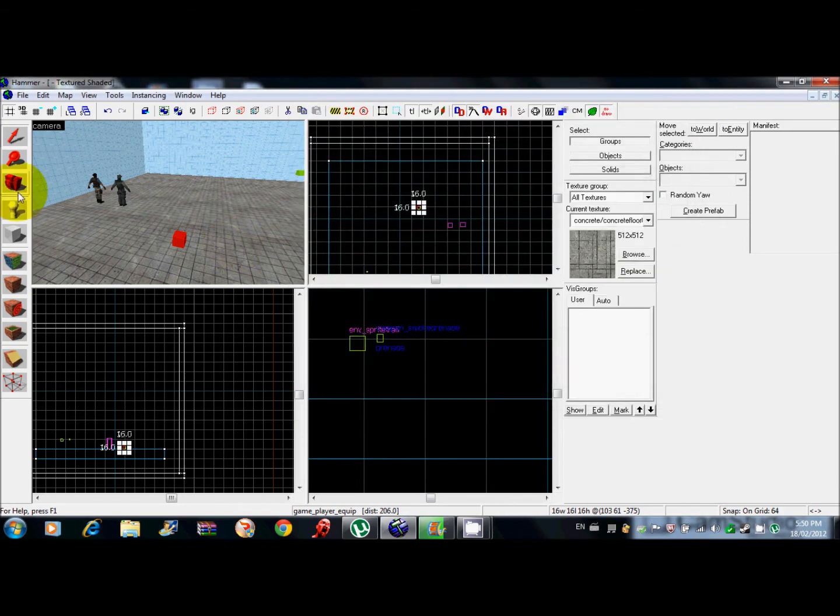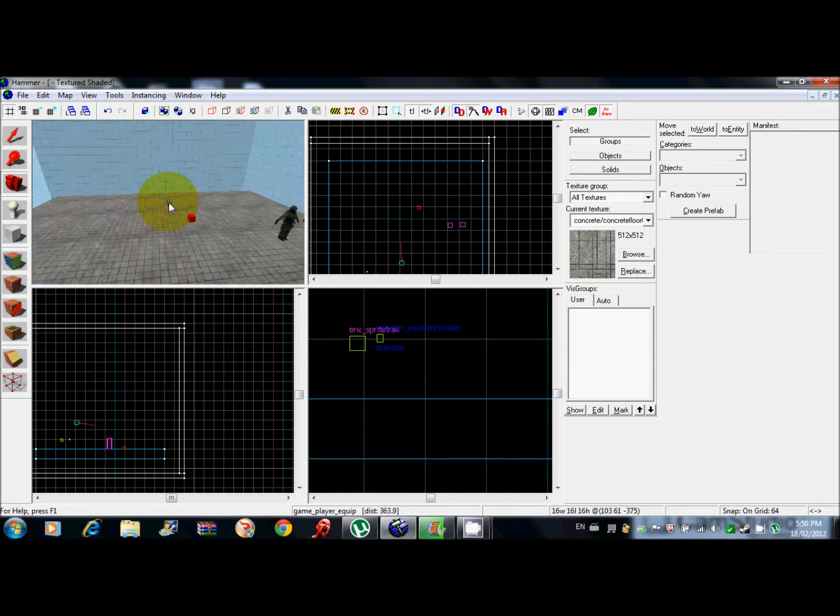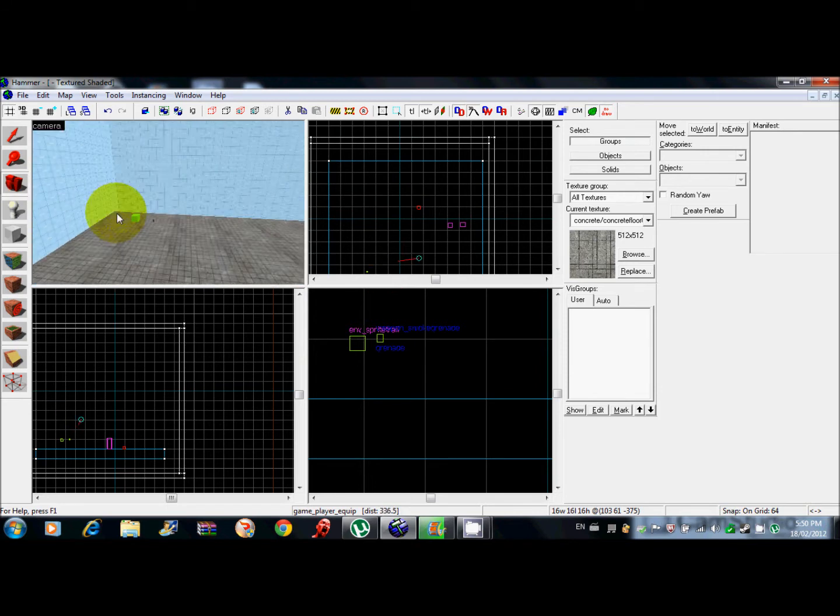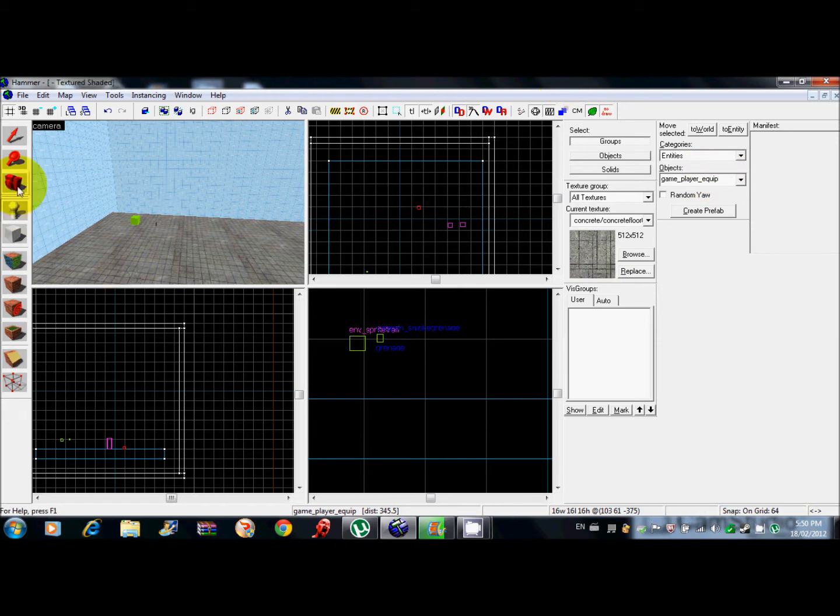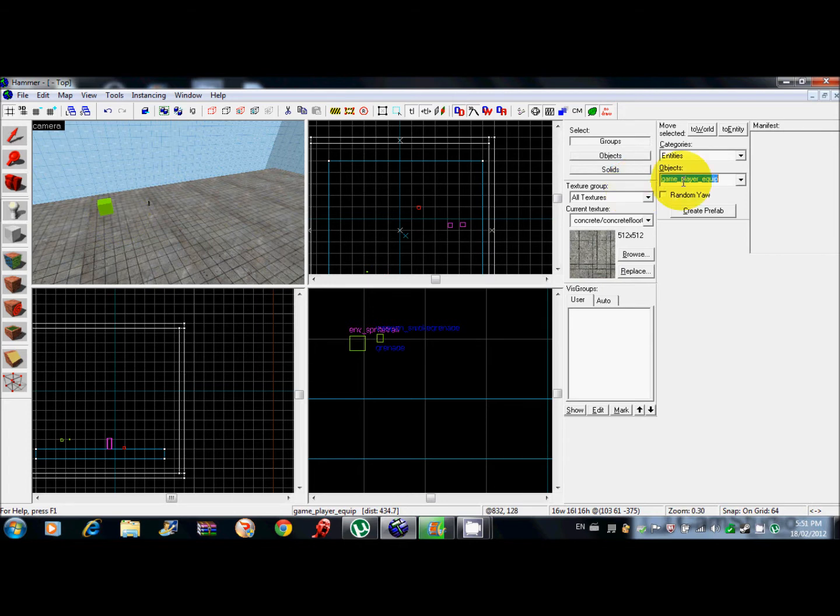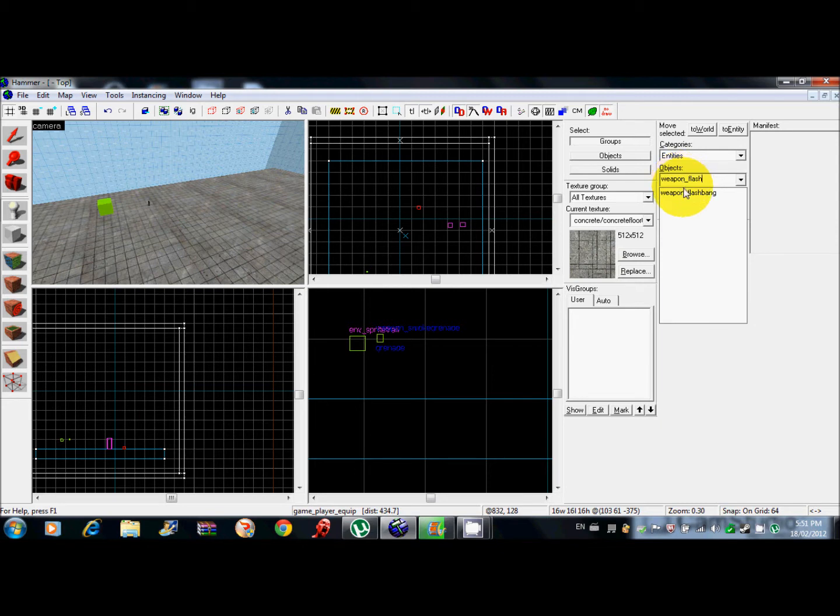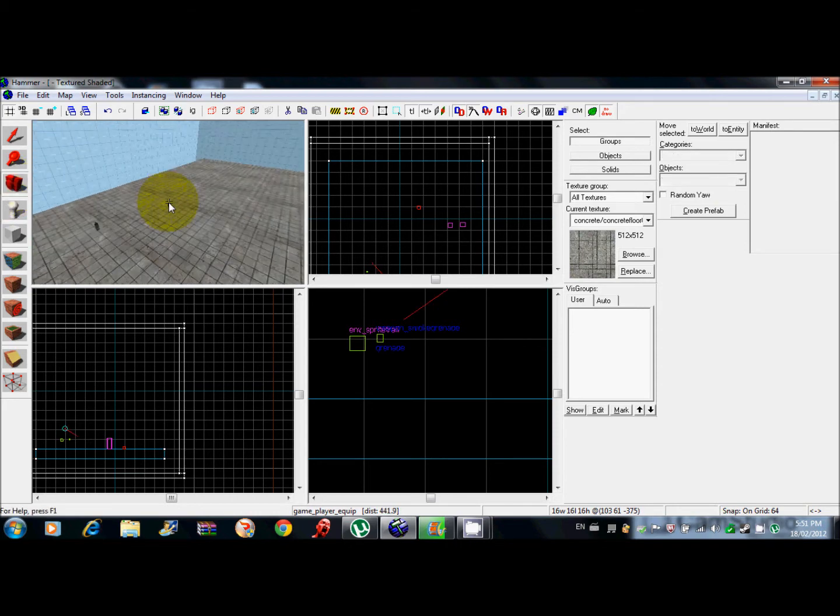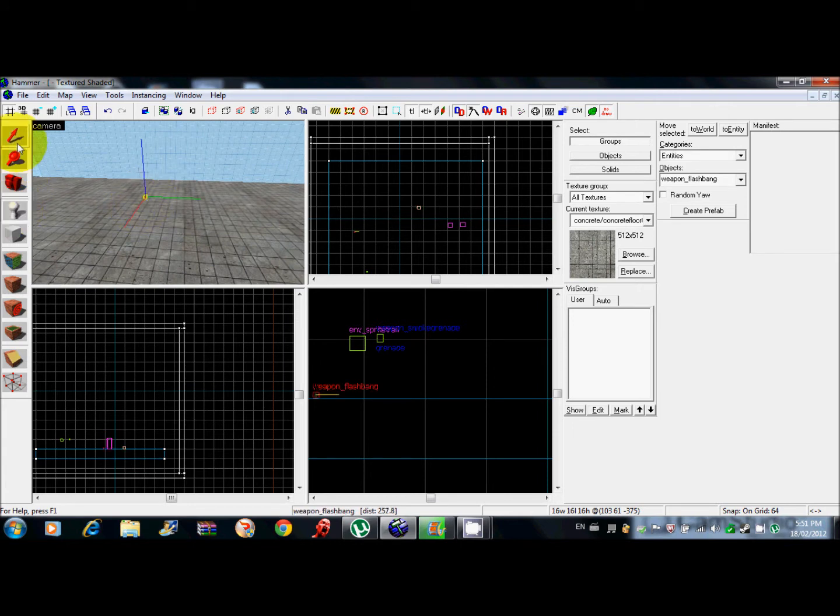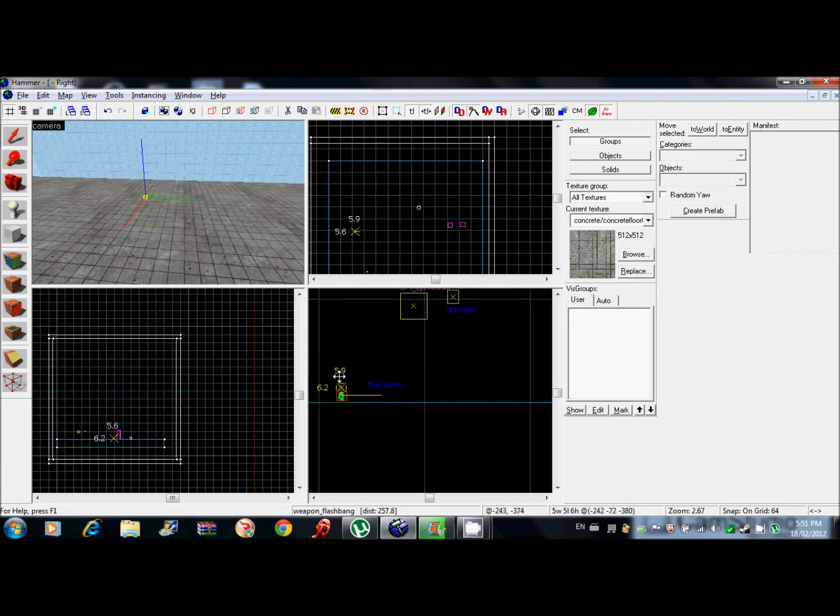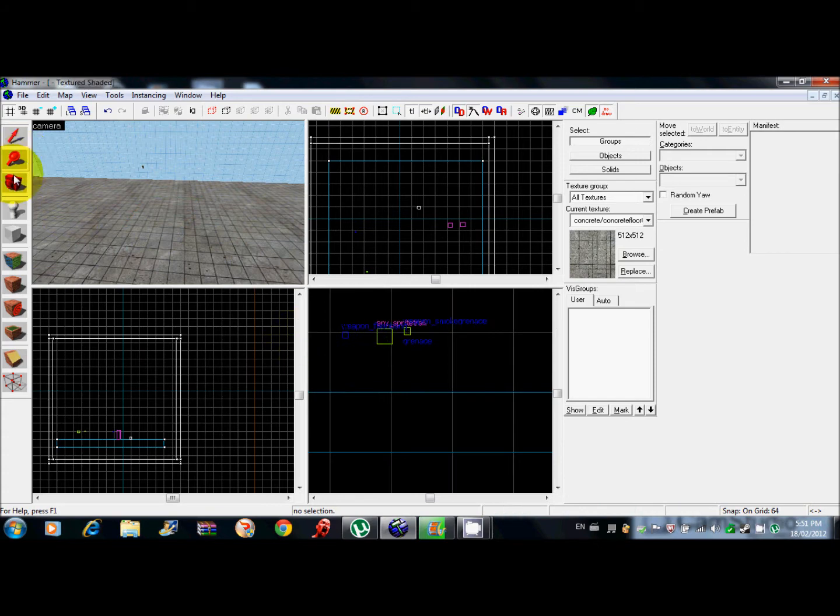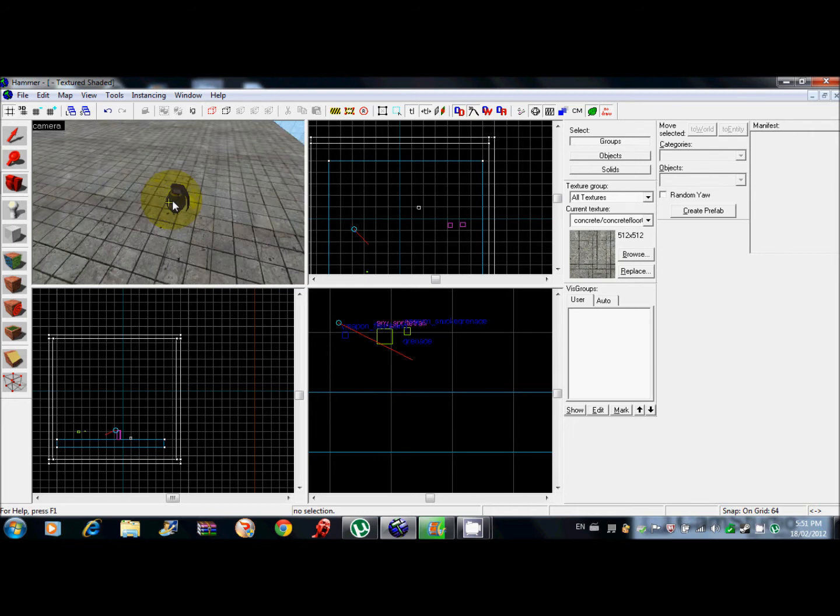Our final thing is prop dynamic override. This one's a little bit tricky but not that bad. So I'm gonna get weapon_flash. You know how on some maps you see like cars following you or something like that? I'm gonna show you how to do that right now. So there's your flash grenade.